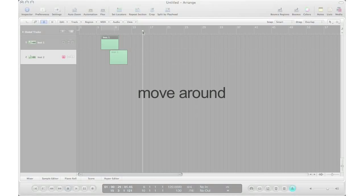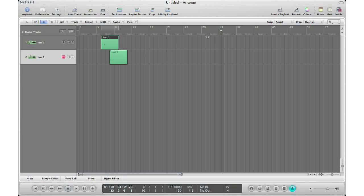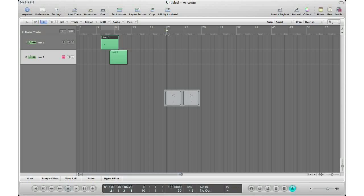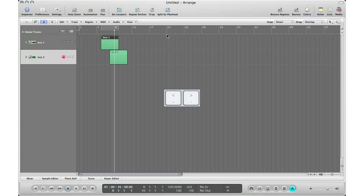Another way to move the cursor left and right within Logic is to use your triangle brackets — left and right. The left bracket on your keyboard will scroll it to the left, and the right bracket will obviously scroll it to the right.